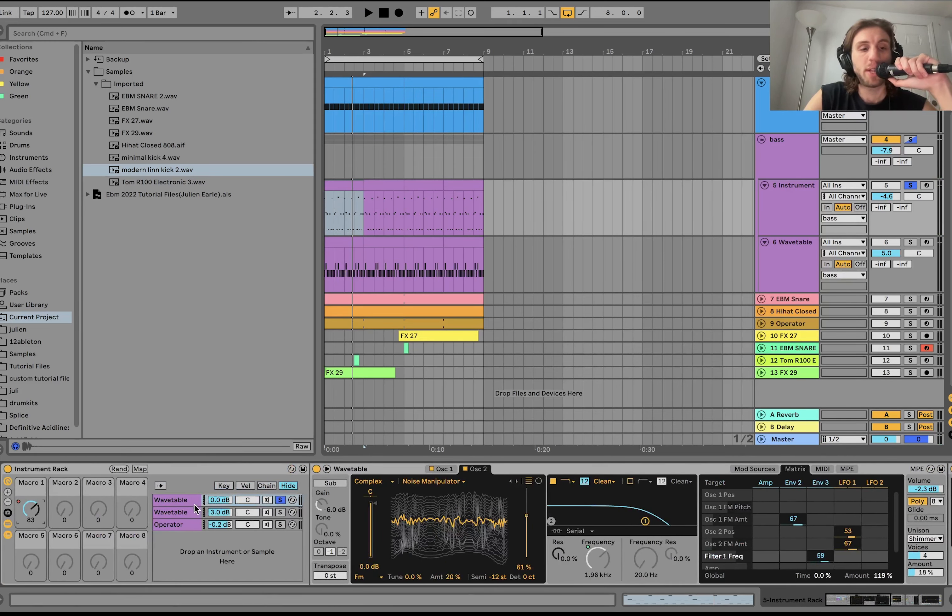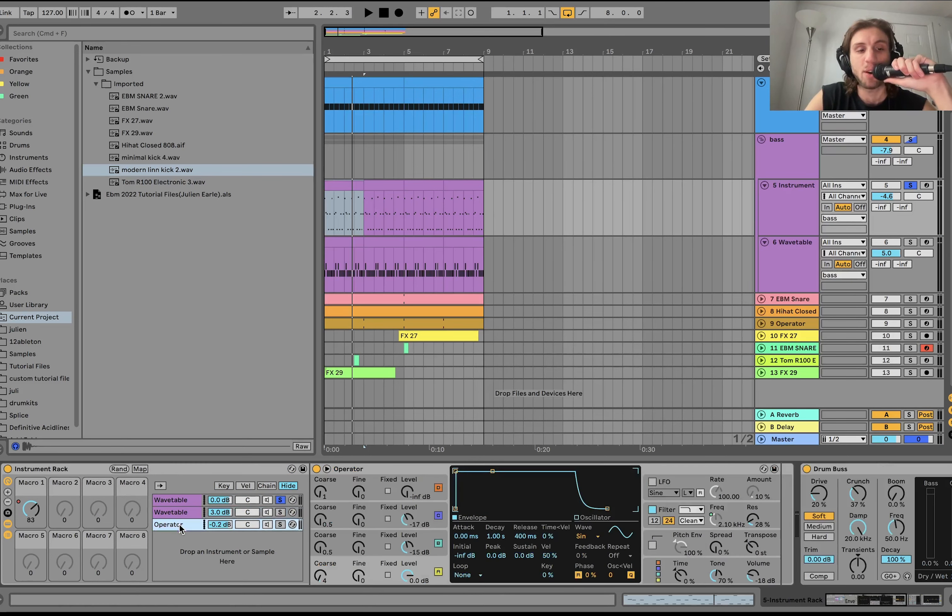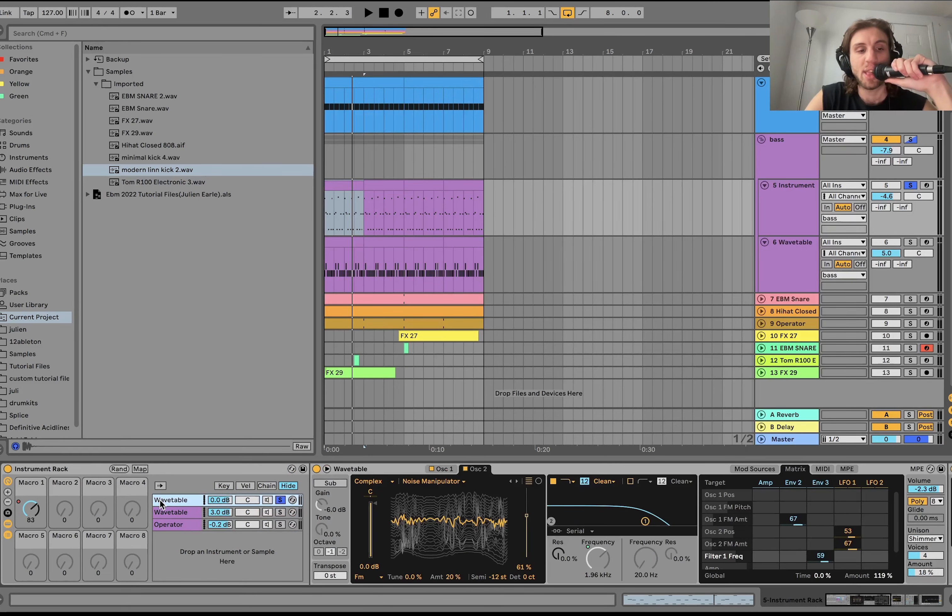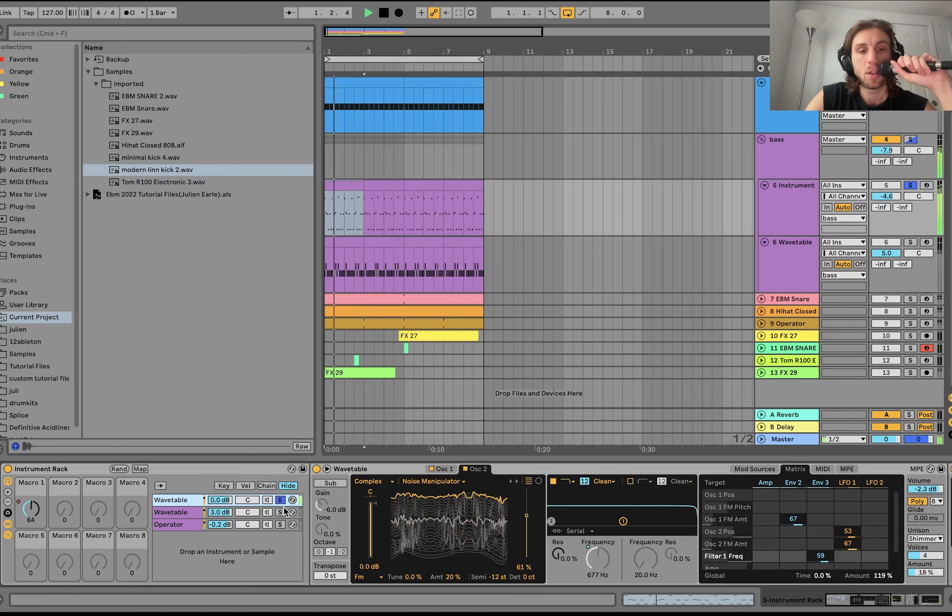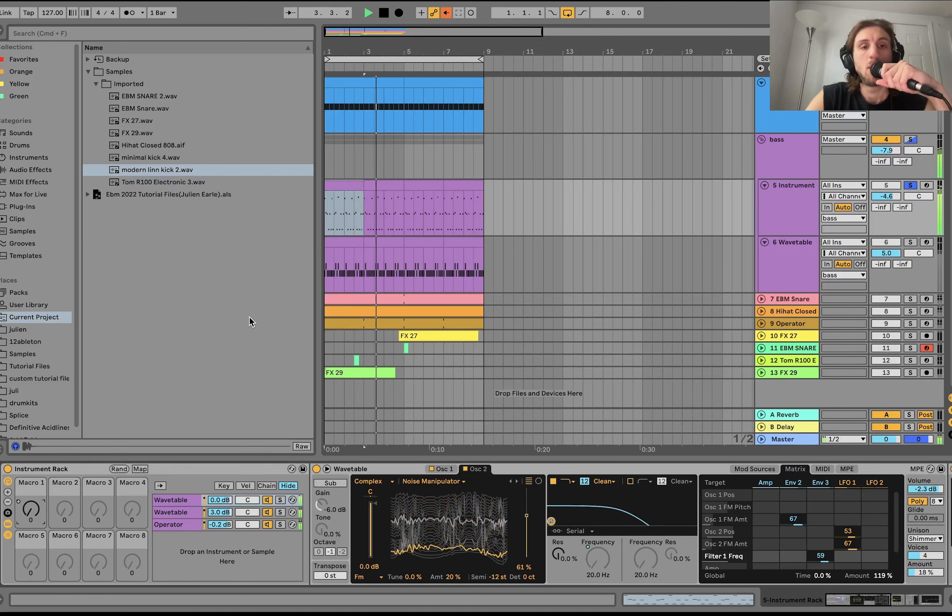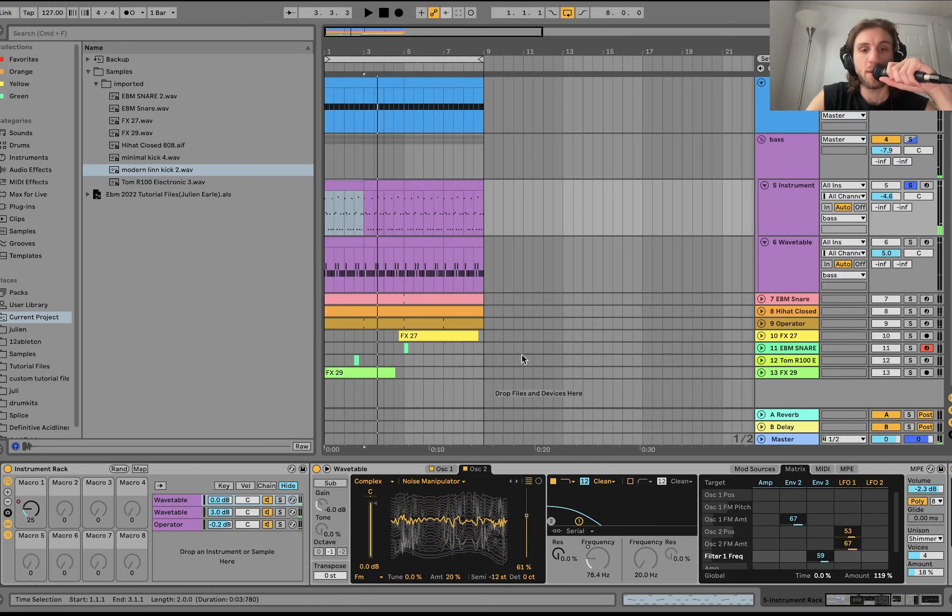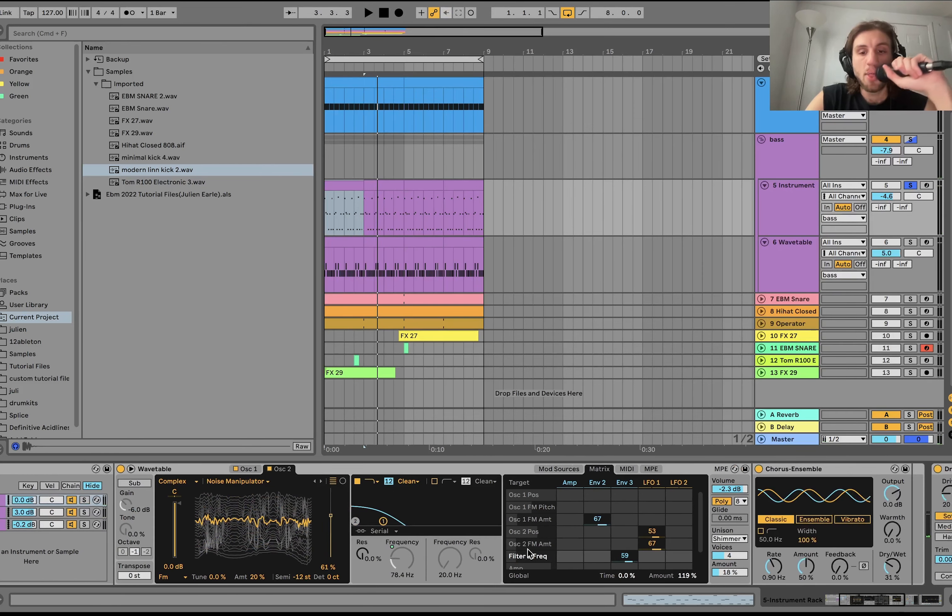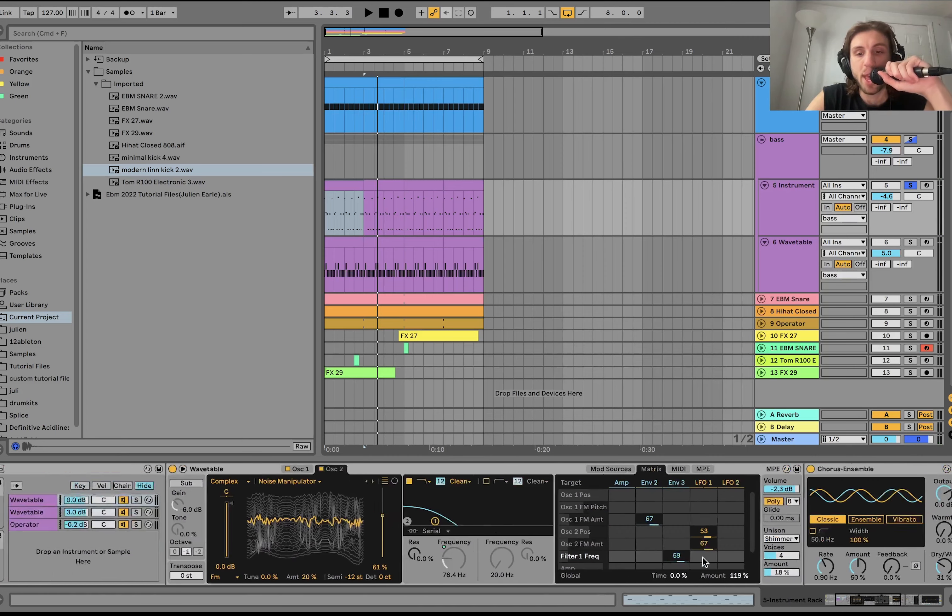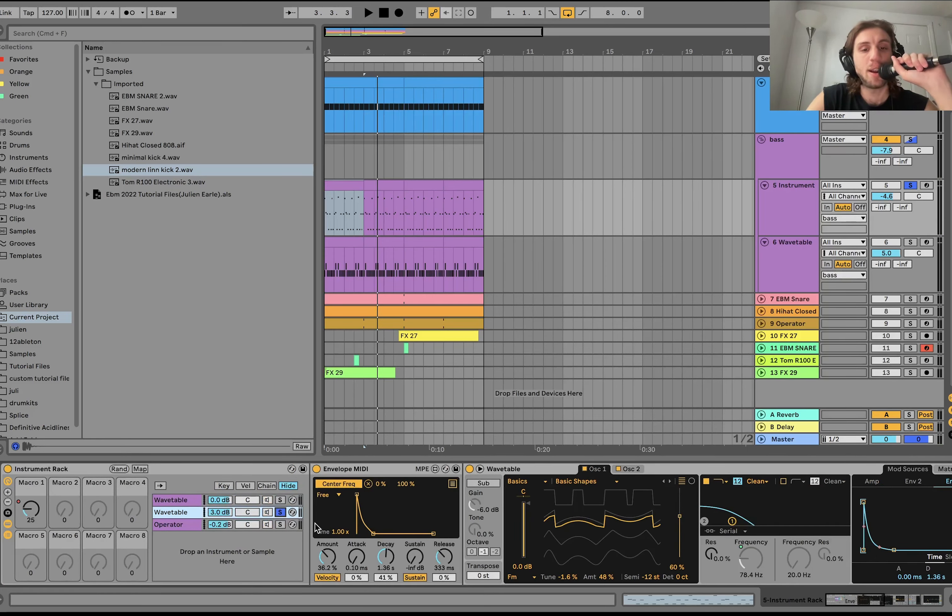We also have the low-pass here is being automated with this macro. So the reason I'm doing that is you can see I have all three of these. I have the low-pass filter mapped to that so that you can just move them all at once like that and bring it down if you want to. Then on this, we just have a bit of unison and some chorus.